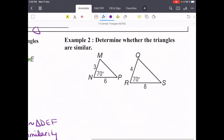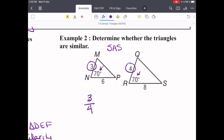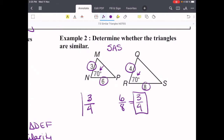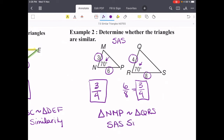Let's try another one. Determine whether the triangles are similar. We have two sides and an angle, so let's see if we can satisfy the side-angle-side similarity shortcut. The two angles have to be congruent — we've got that. Now we check the sides: the two small sides give 3 over 4, which doesn't reduce. The two bigger sides give 6 over 8, which reduces to 3/4. We have two sets of sides with the same proportion and congruent included angles, so triangle NMP is similar to triangle QRS by side-angle-side similarity.